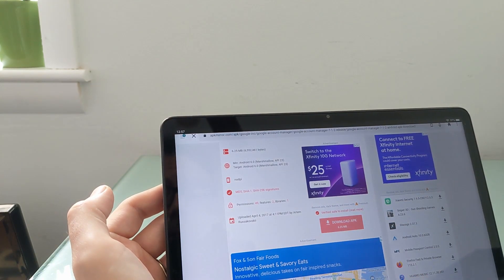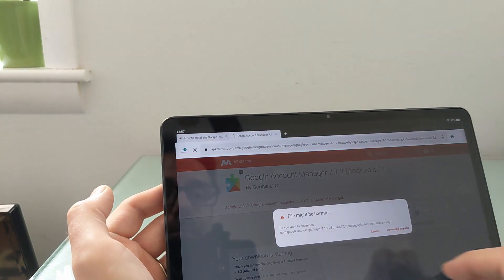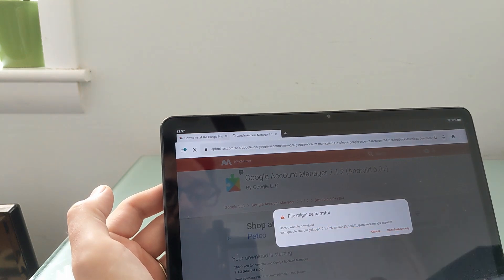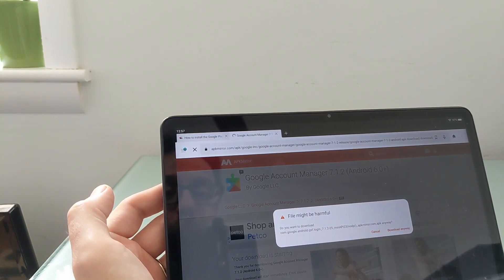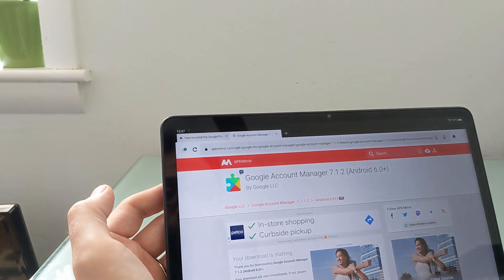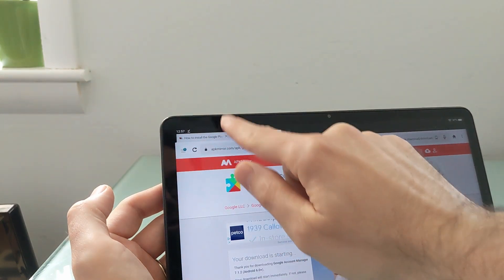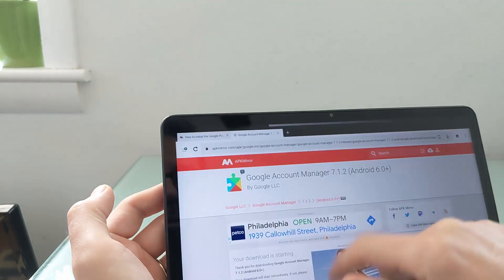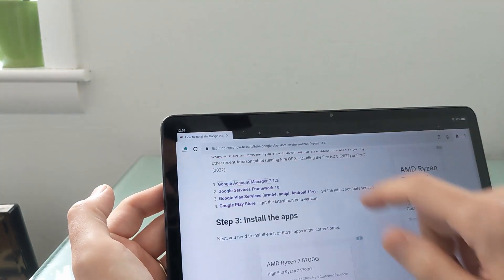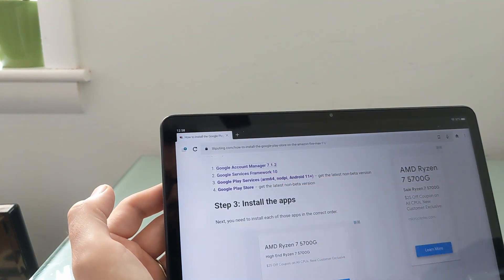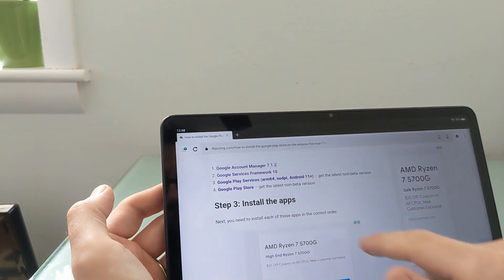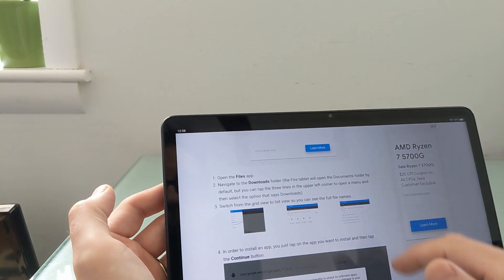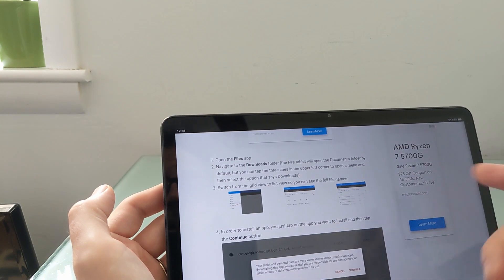But basically, click download APK. You'll get a little option that probably says file may be harmful. And we're going to say download anyway. And then we'll get a little checkbox there showing that it has downloaded. So I'm not going to walk you through downloading all four of these files. I'll just point out that there are four of them. And then you need to install them in order.